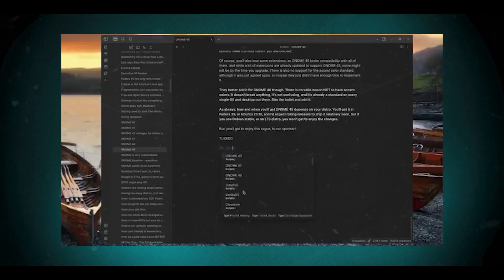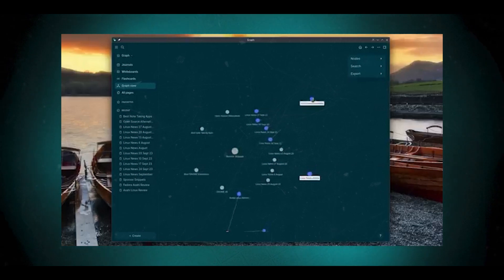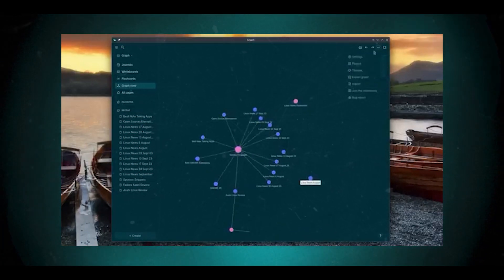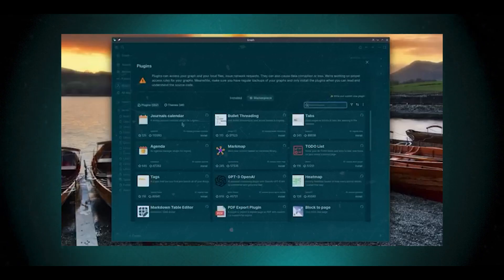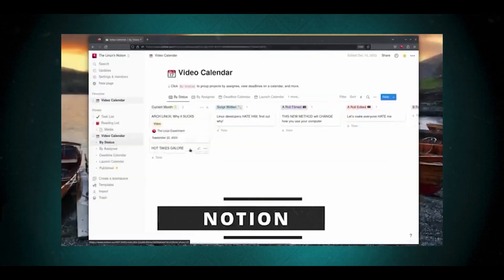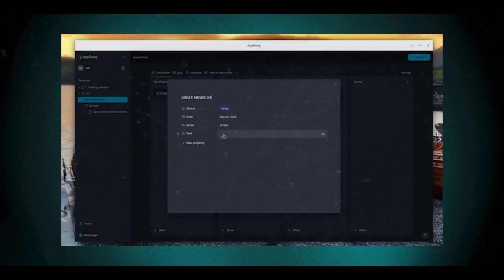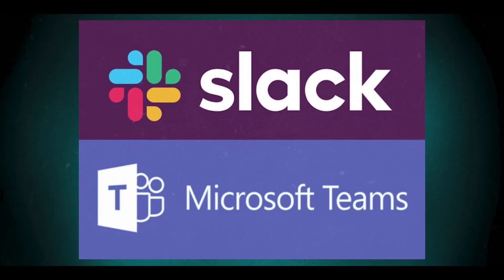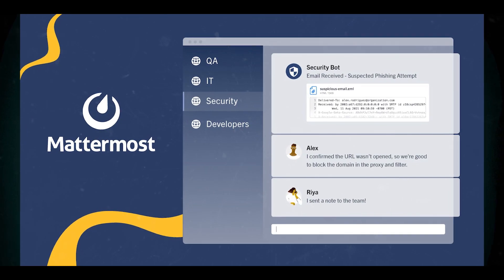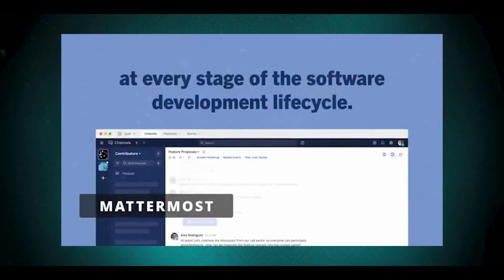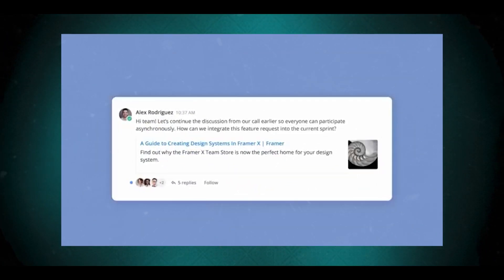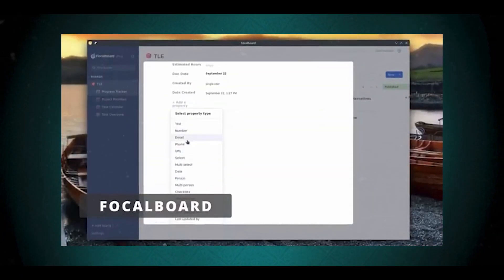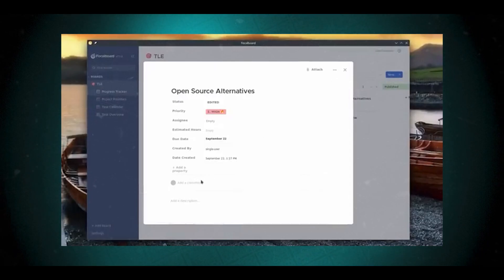Here are some popular open source alternatives to common productivity apps. For Obsidian, there's LogSeq — an open source note-taking and knowledge management app that offers similar functionality, including markdown support, bidirectional linking, and a visual knowledge graph. For Notion, there's AppFlowy — an open source alternative that provides similar features for organizing information and collaborating on projects. For Microsoft Teams or Slack, there's Mattermost — a self-hostable open source messaging platform. For Trello, there's Focalboard — an open source project management tool offering Kanban-style boards that can be self-hosted or used as a personal app.